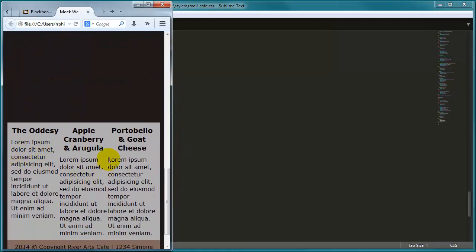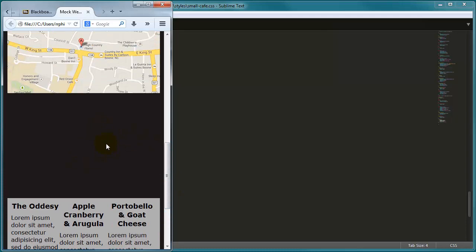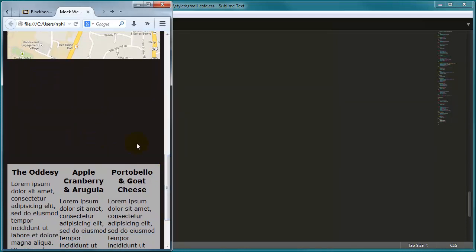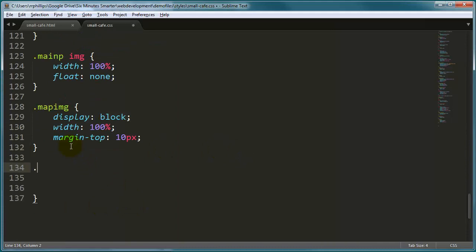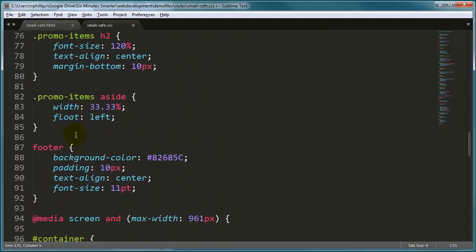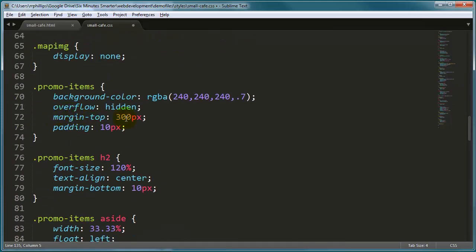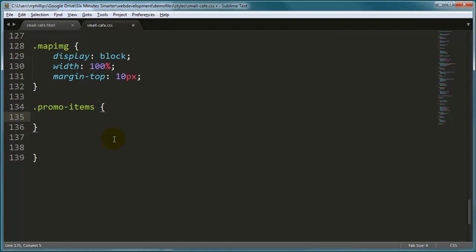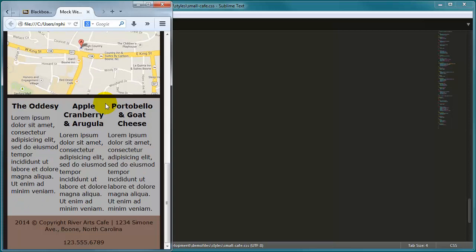Now we're going to come to these three side-by-side areas. Notice this big space — that's because part of the desktop design was a big margin-top so we could see that background image, just aesthetics. We're going to have to get rid of that margin-top. The promo items have a big margin-top of around 330 to 400 pixels. I'm going to change the margin-top to just 10 pixels, overriding that much bigger margin-top. And there we go — perfect.